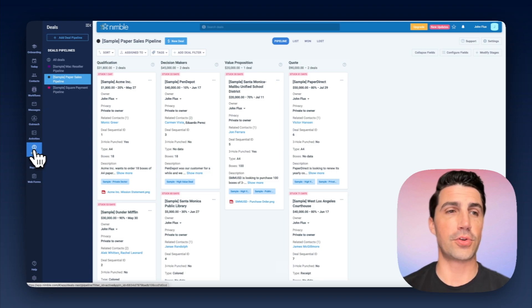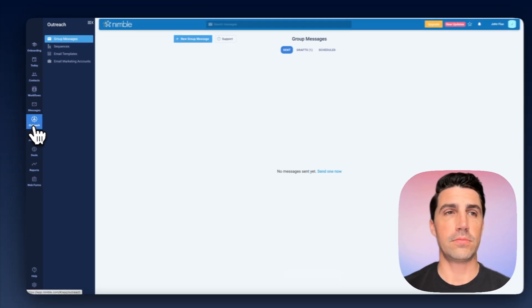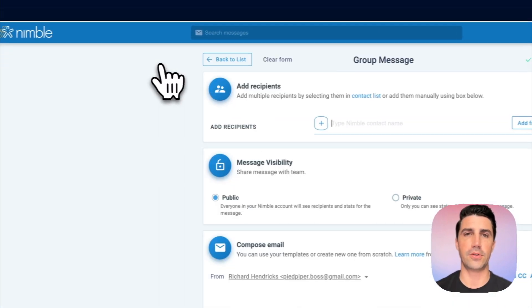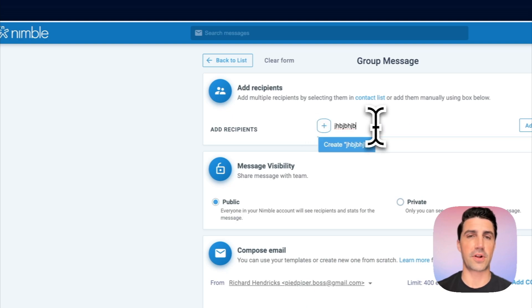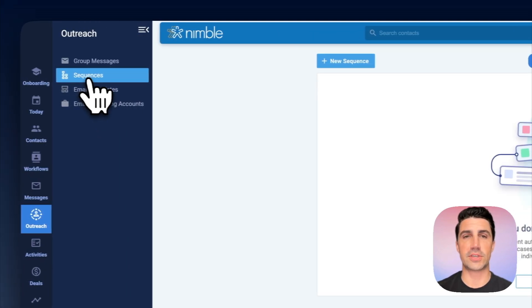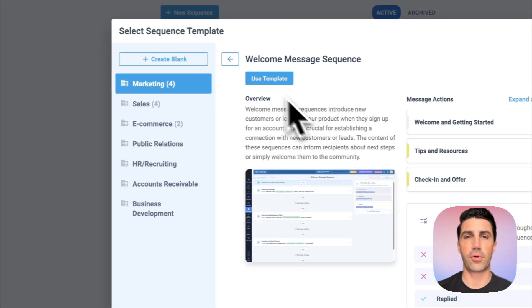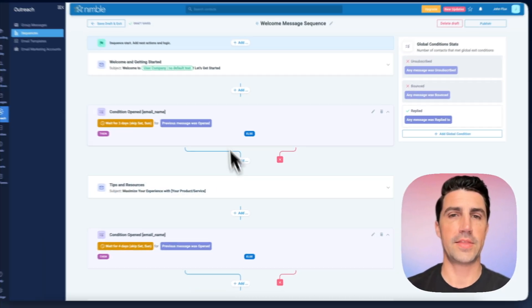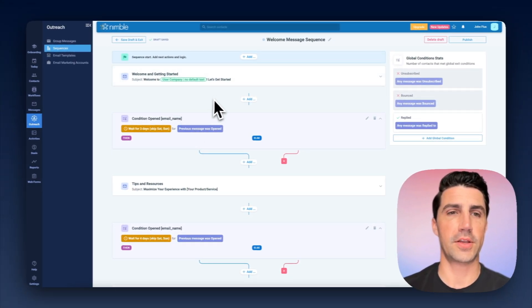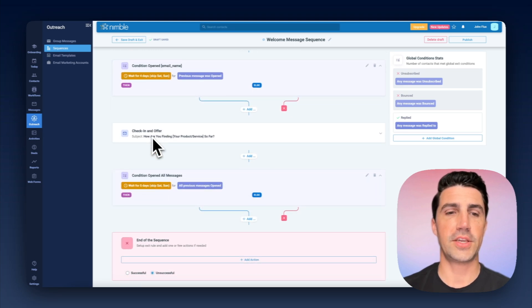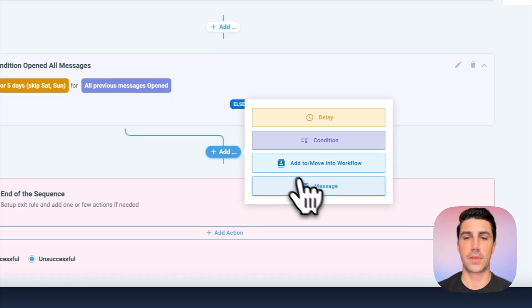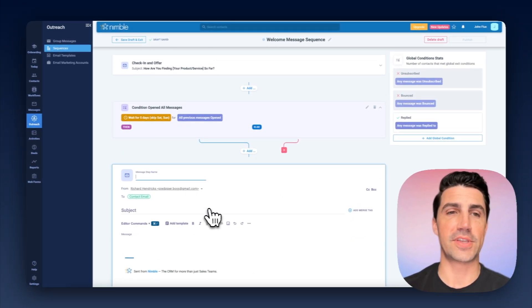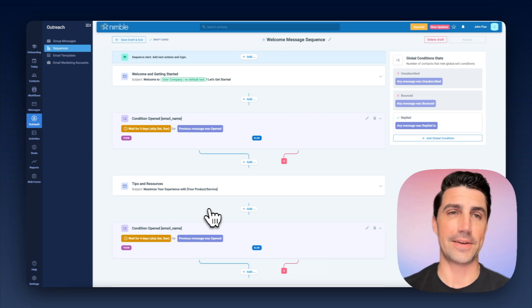The next thing here is when you go to outreach. So let's compare the outreach features here. Well, in Nimble, they do have group messages, which is kind of like mail merge. You basically paste a list of contacts here, create a new group message, type them in there, and send an outreach to a bunch of different contacts. The other option is sequences, which you can create a new sequence here. We'll say a welcome message sequence here. We'll click Use Template. There we go. Let's create it. And that's what it looks like here. Welcome, getting started, conditions, so on and so forth. You can see here it's a bunch of different emails. And if I want to click Add, I can add a different step here, add a message. But again, it's just adding email steps. So essentially, it's conditions with email. And that's it.